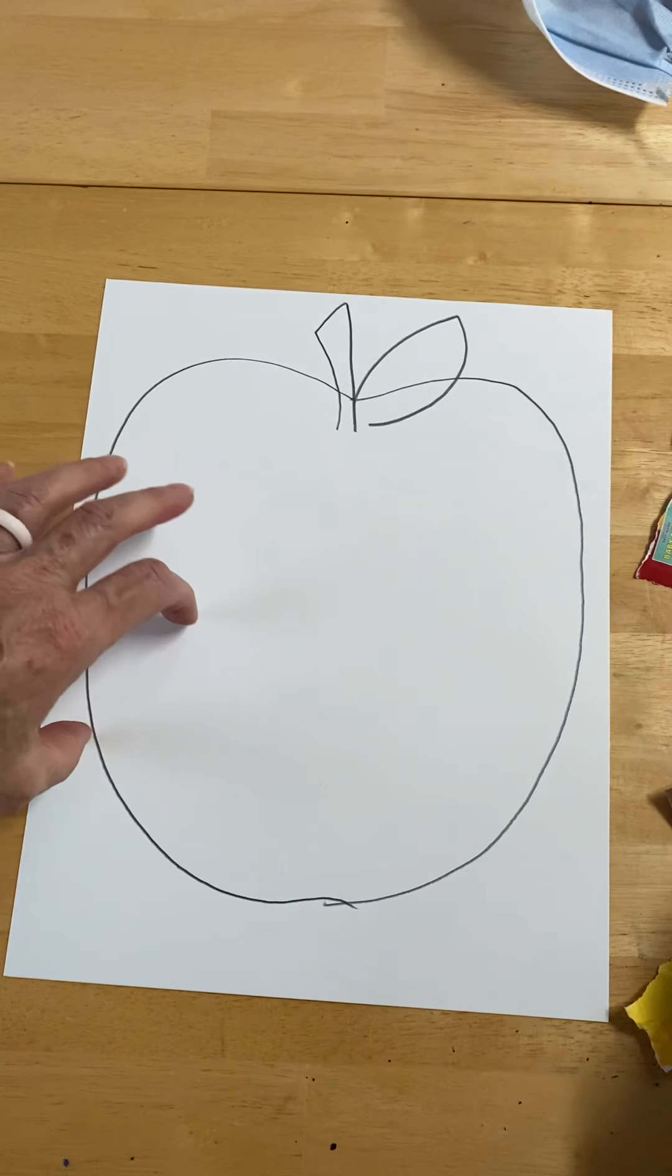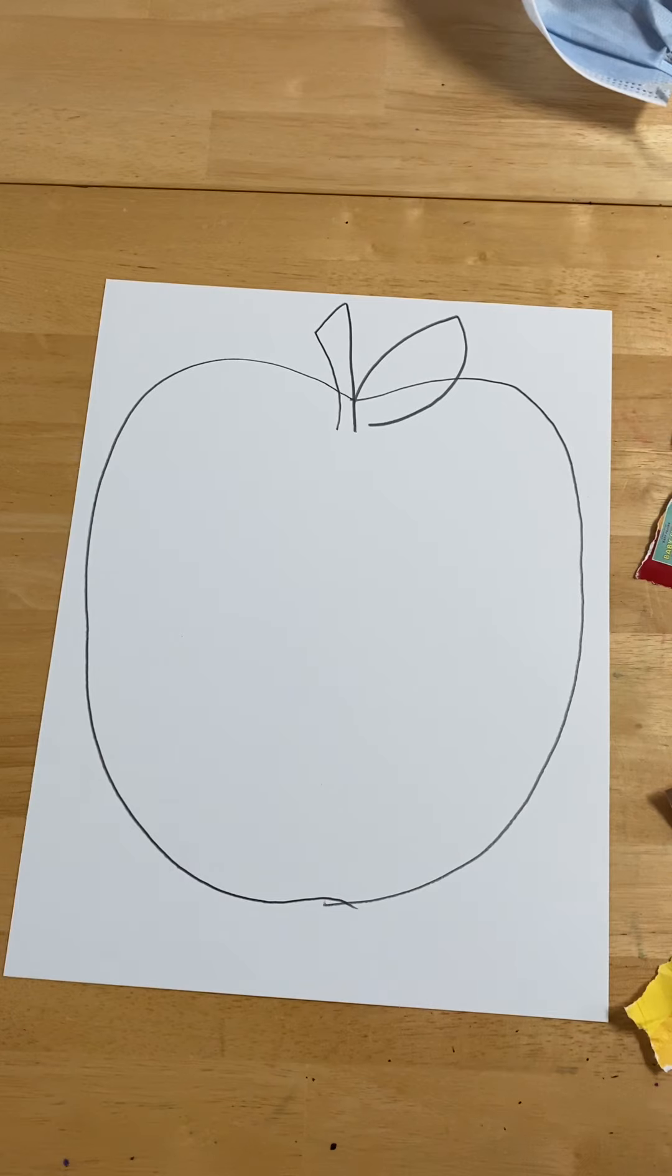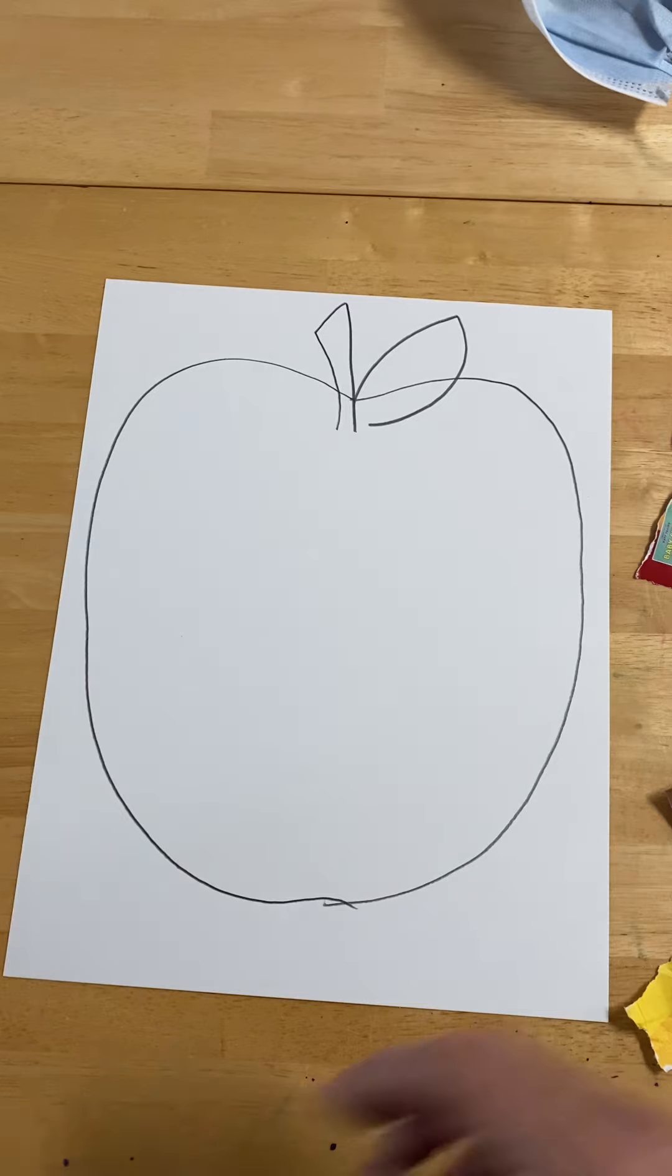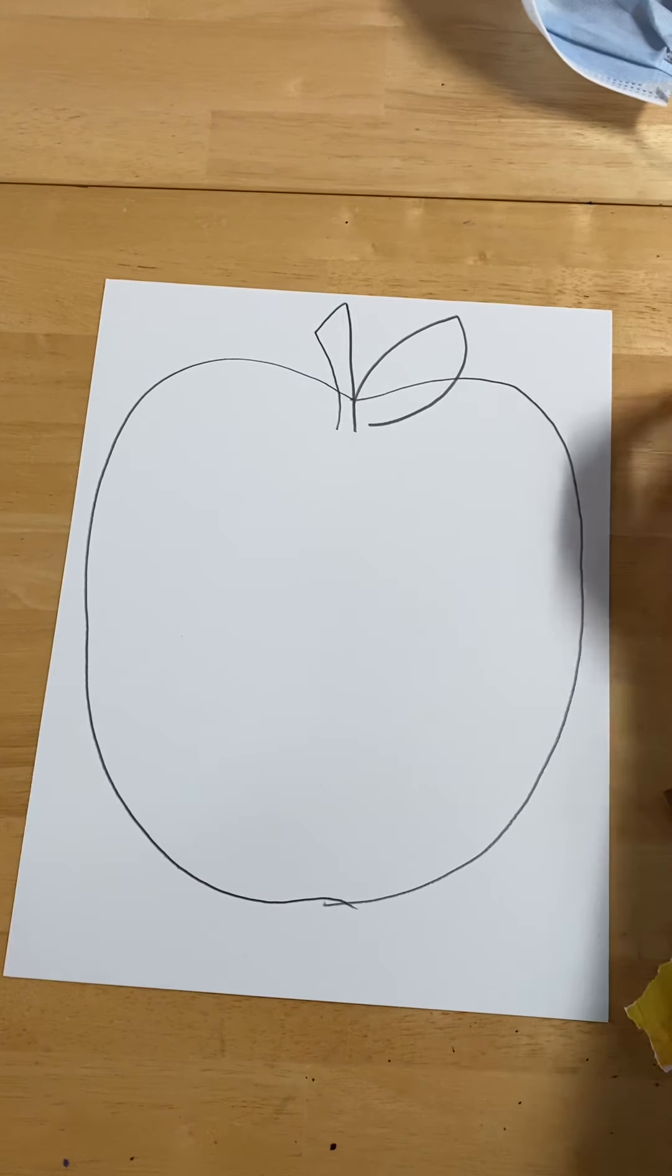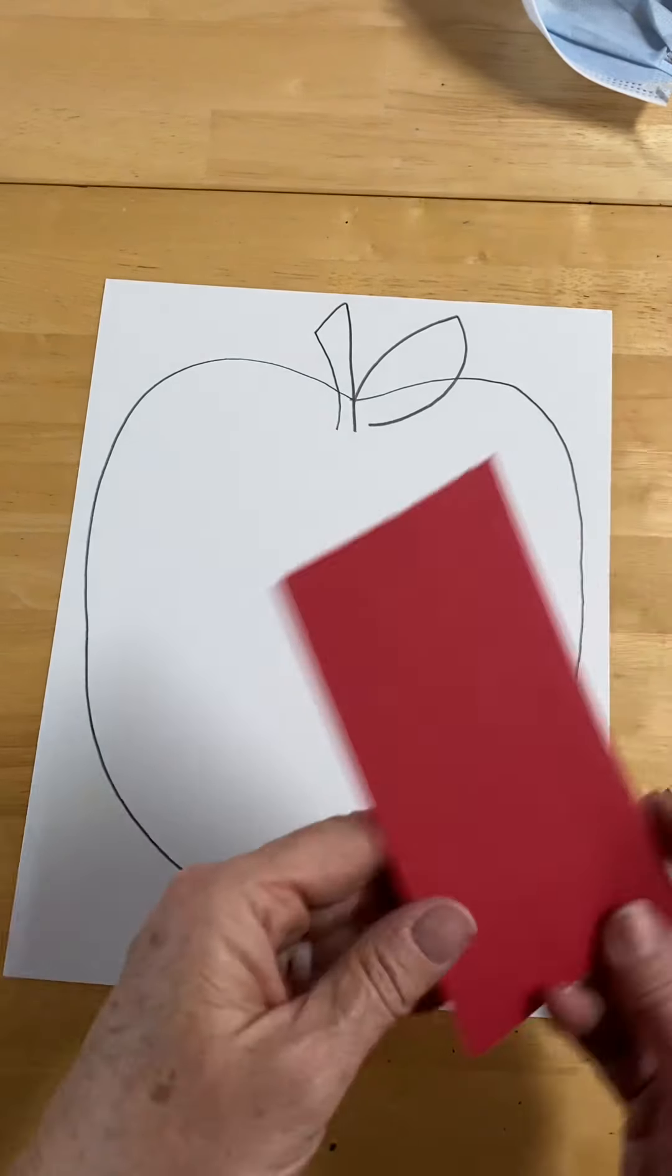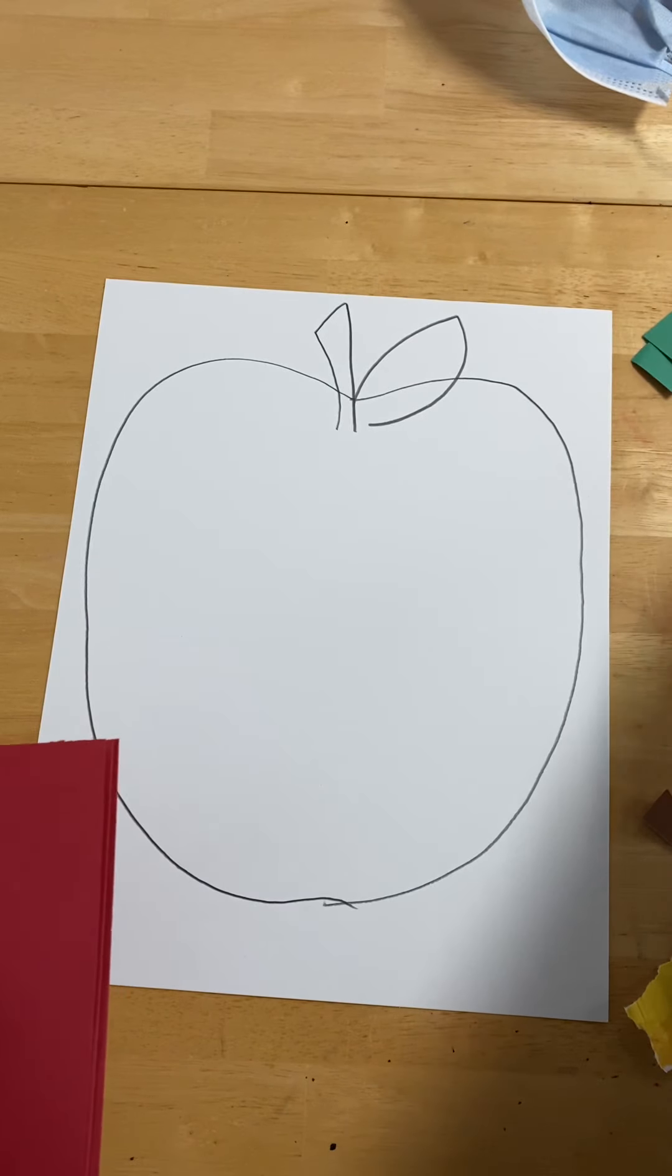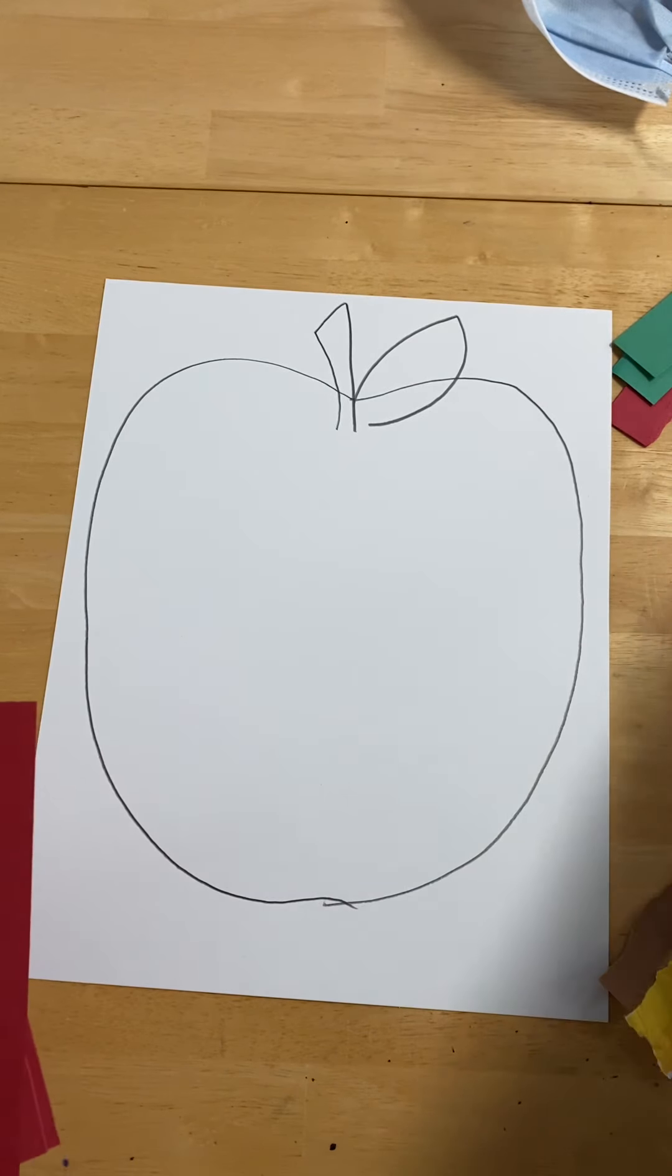Now to get started collaging, that is a system of using glue and paper to fill our artwork. I recommend that you use construction paper if you have it. I've chosen some red, some green for the leaf and some brown for the stem.